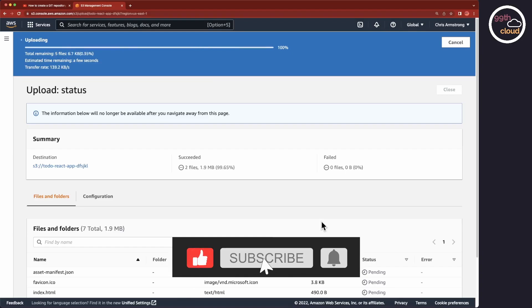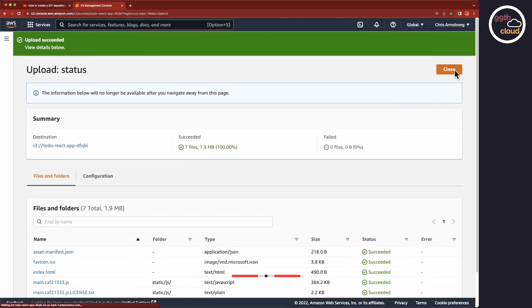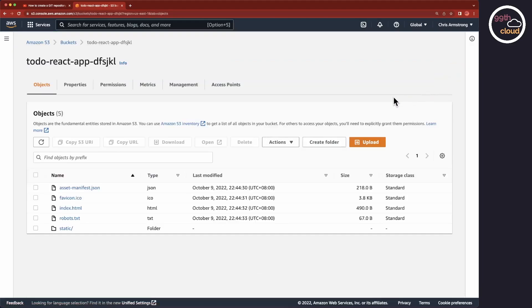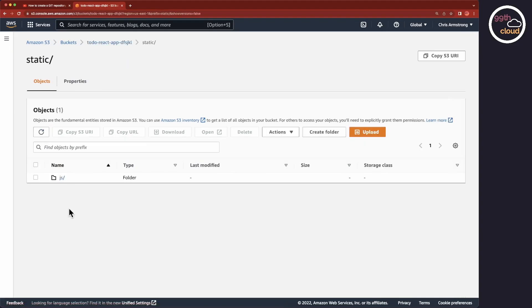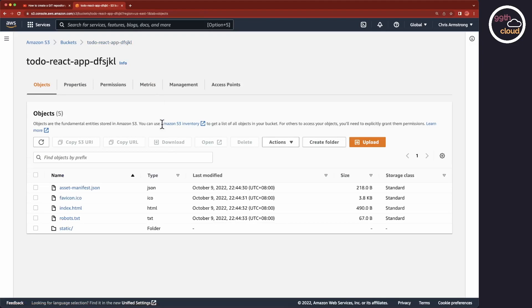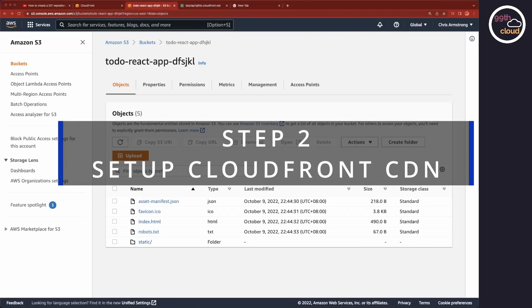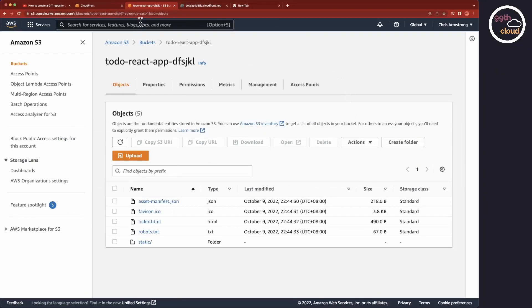Now that all the files are uploaded, click on the Close button. You now see that all the files are in our S3 bucket and with this, we have completed the first step. Next, we will create the CloudFront CDN.